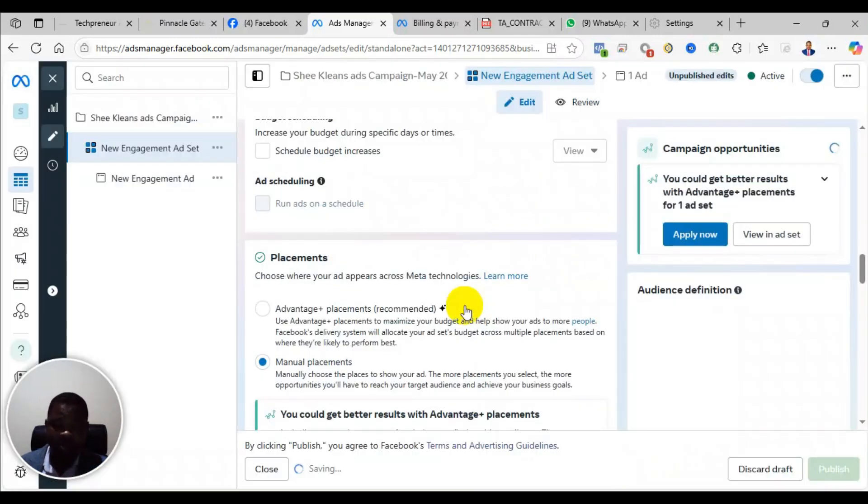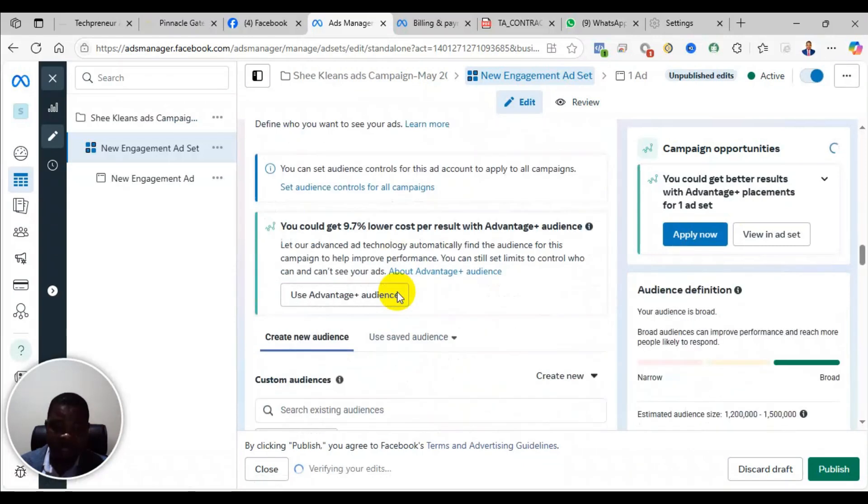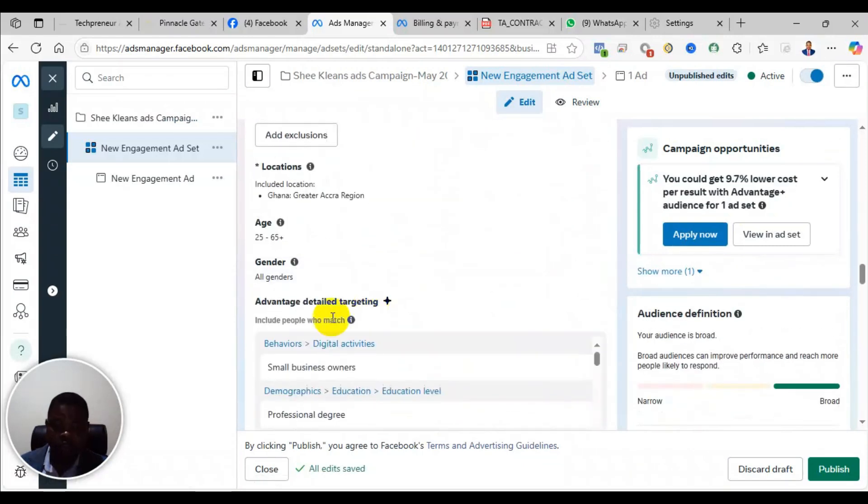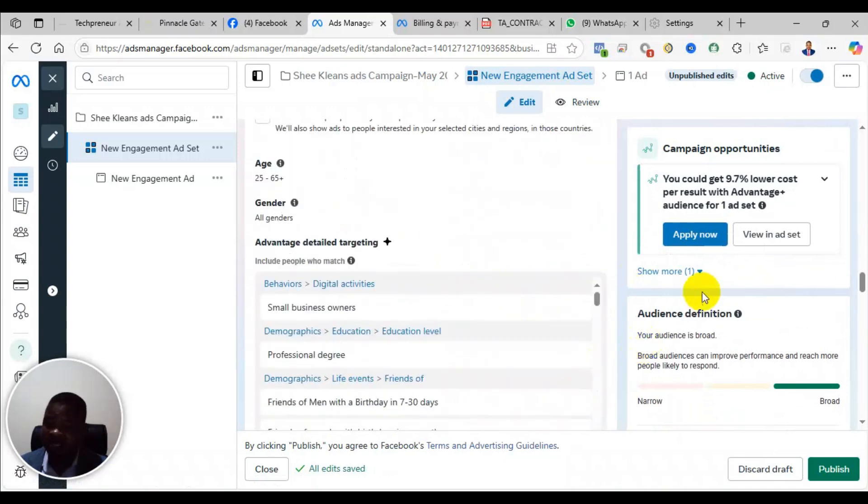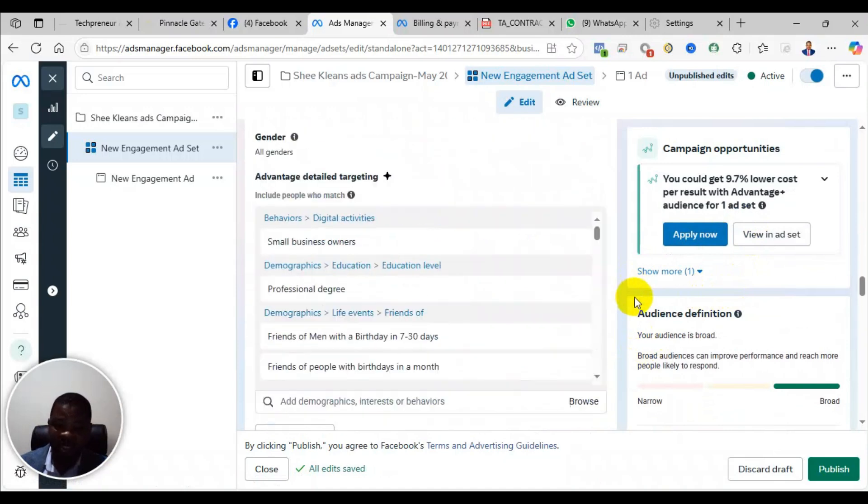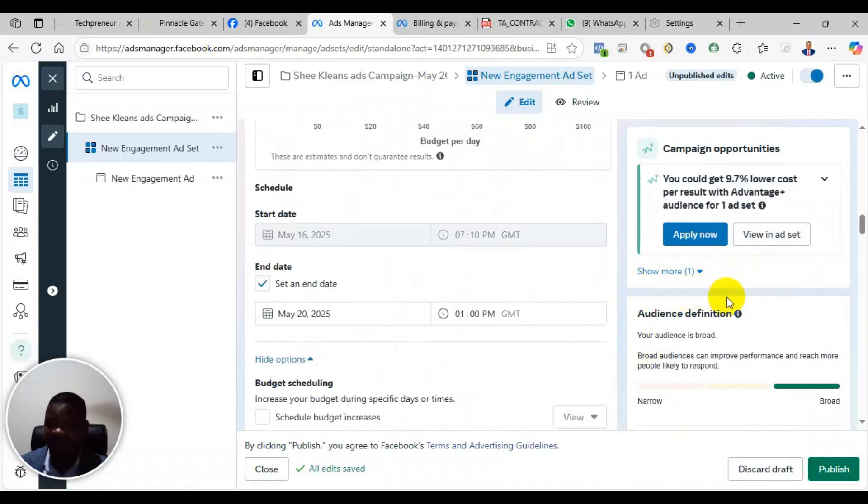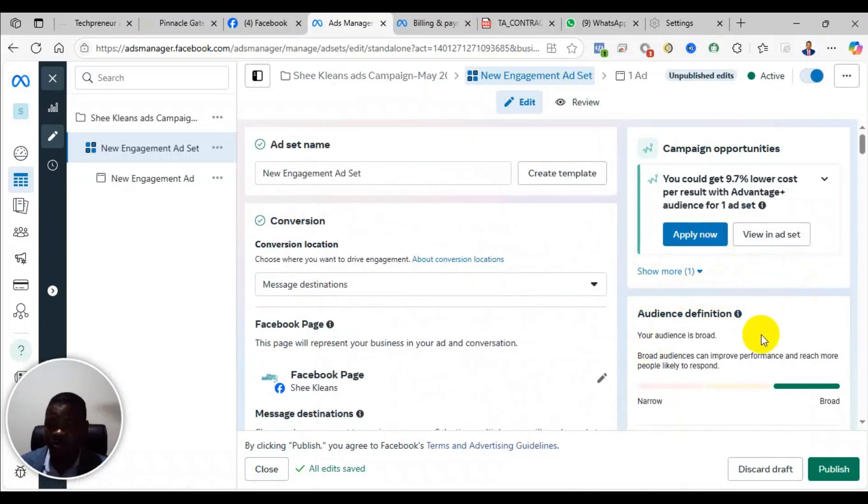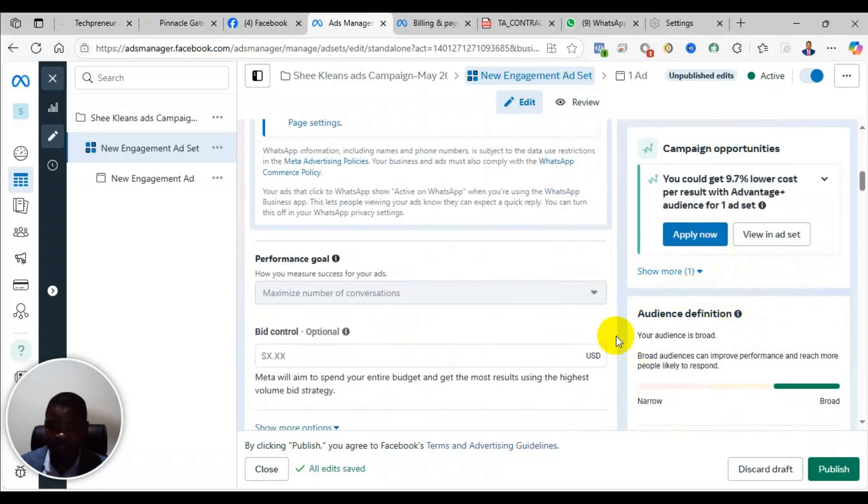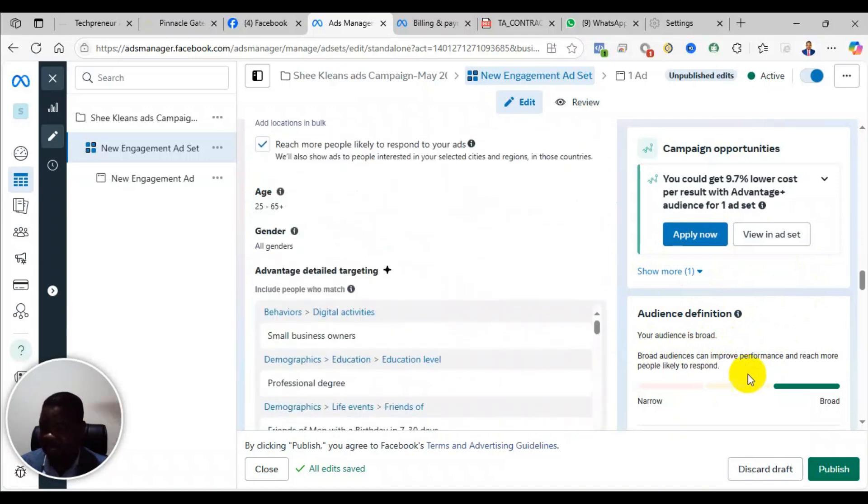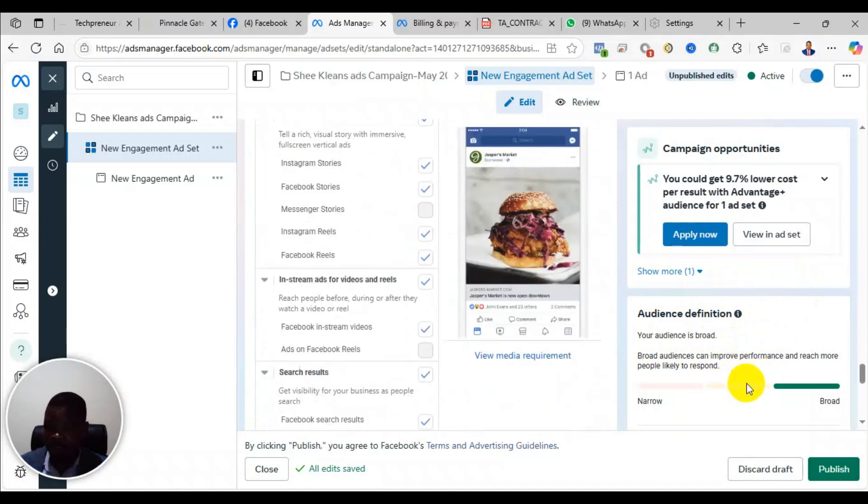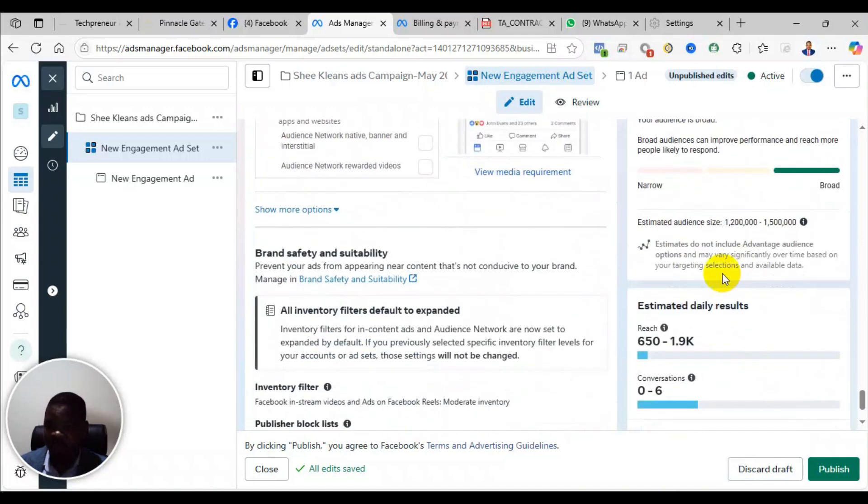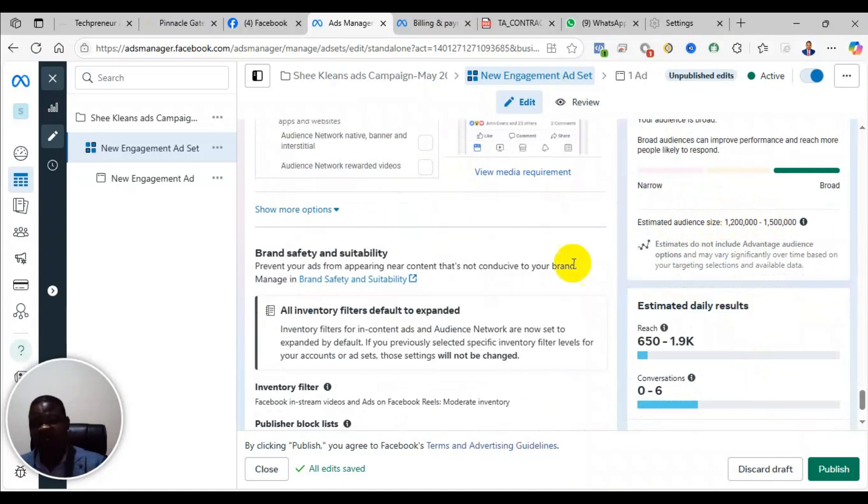So when you come, you can switch to the original audience option. I'm switching to the original audience, and then you click on the edit near the location and add more locations if your population size is less than a million. And to determine, I even forgot to show, when you set up your audience, when you check on your right hand side, they will normally show you the size of your audience. So this one, the estimated size is 1.2 to 1.5 million people.